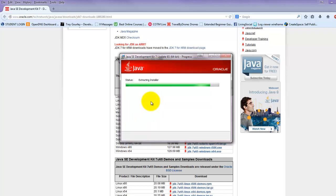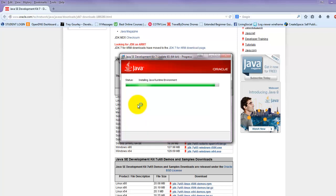And again, this software will just run in the background as you're using the next piece of software, Eclipse. Eclipse will need this software in order to run. So if we didn't have this software installed, then Eclipse wouldn't run.